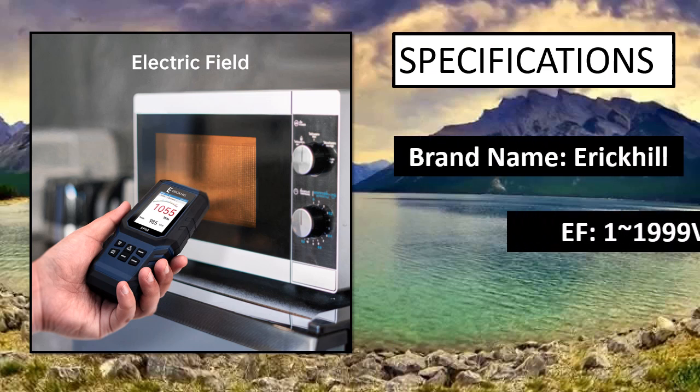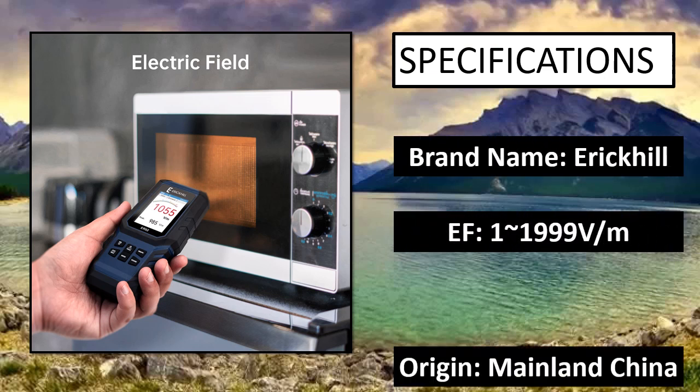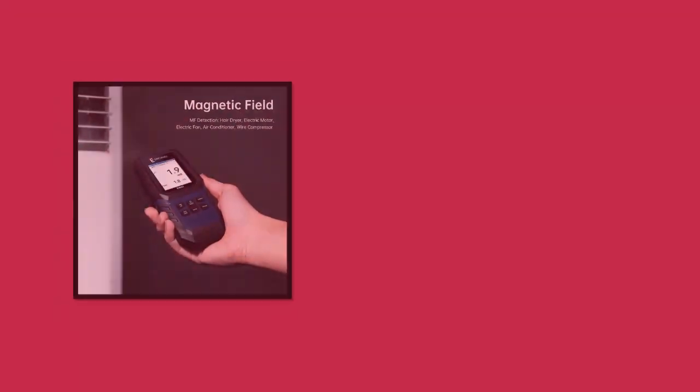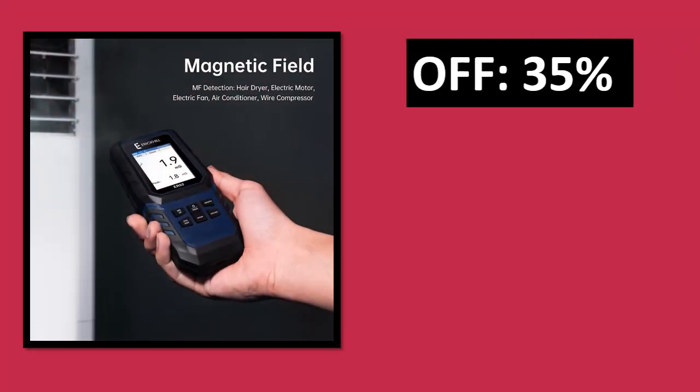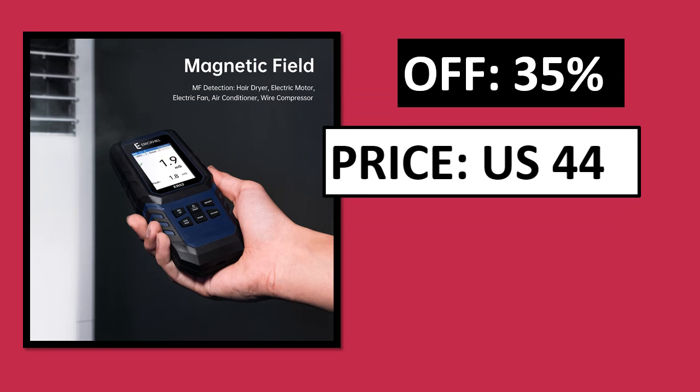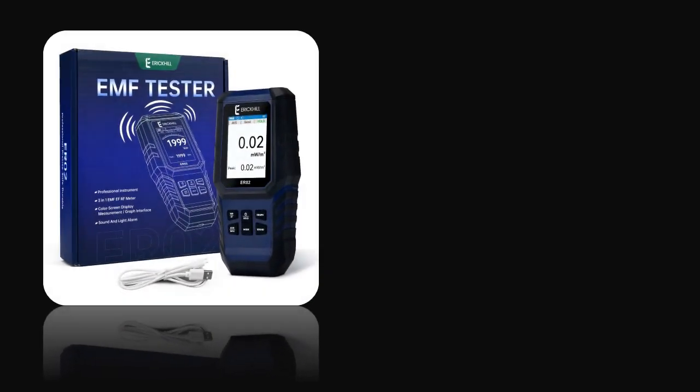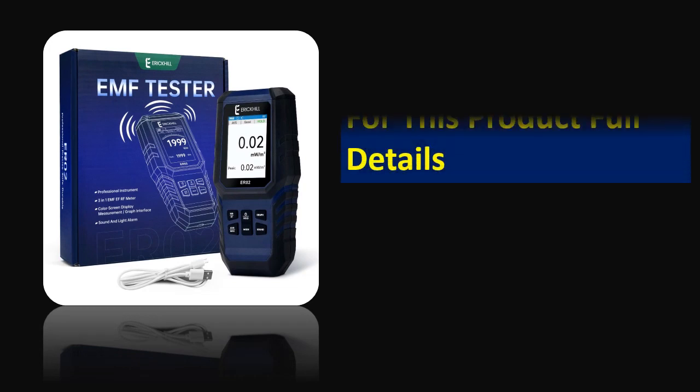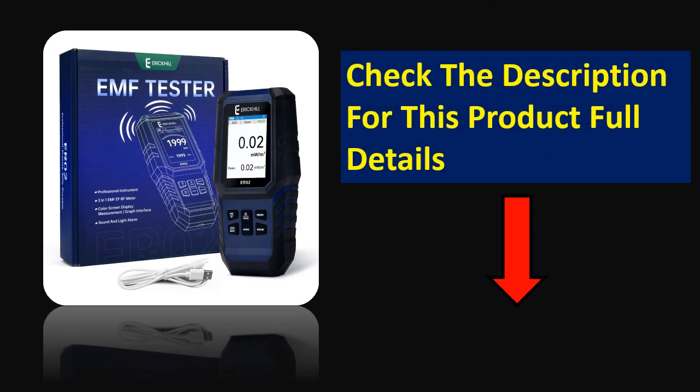Specifications. Parsons off price. Price can be changed at any time. Check the description for this product full details.